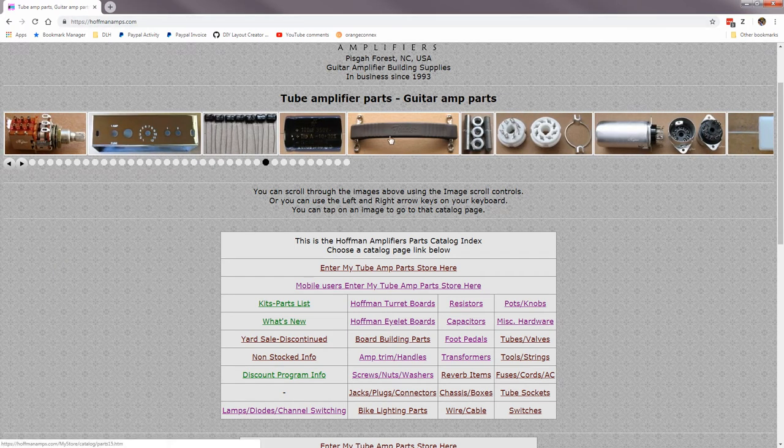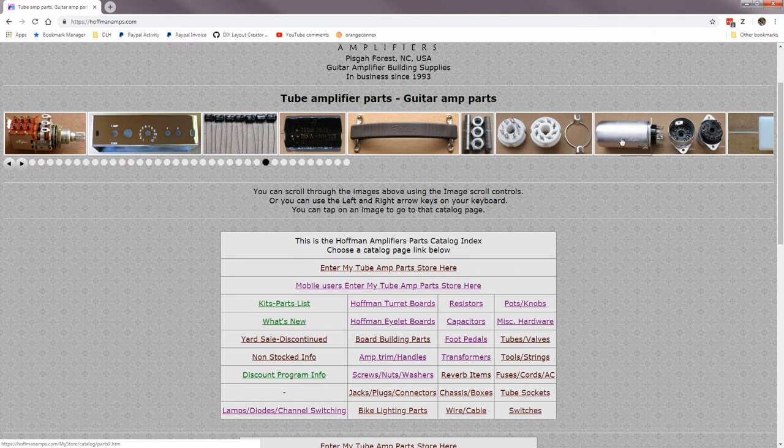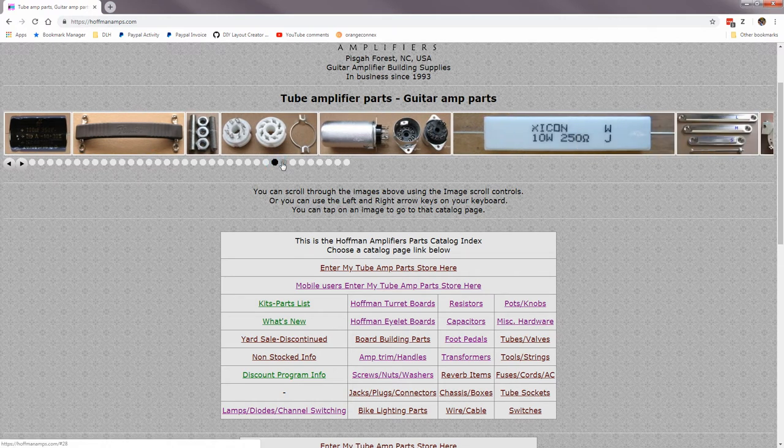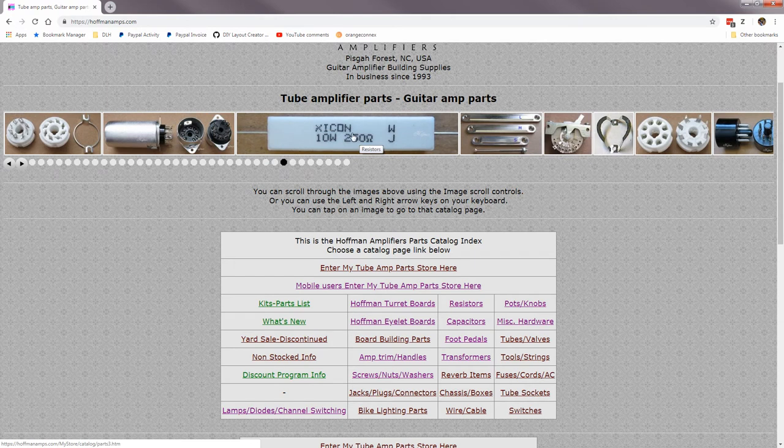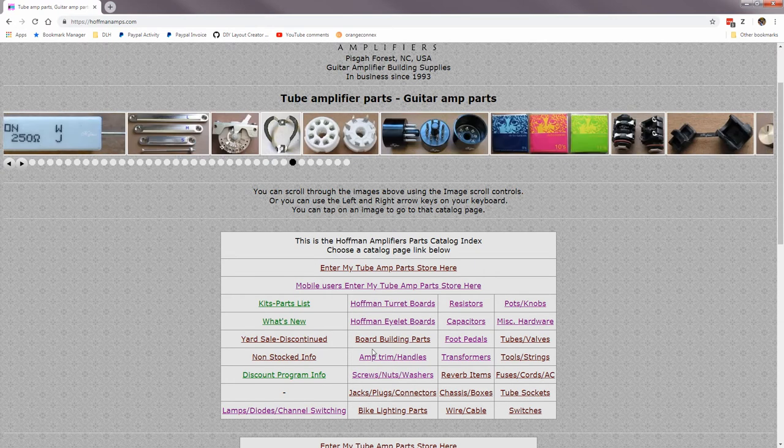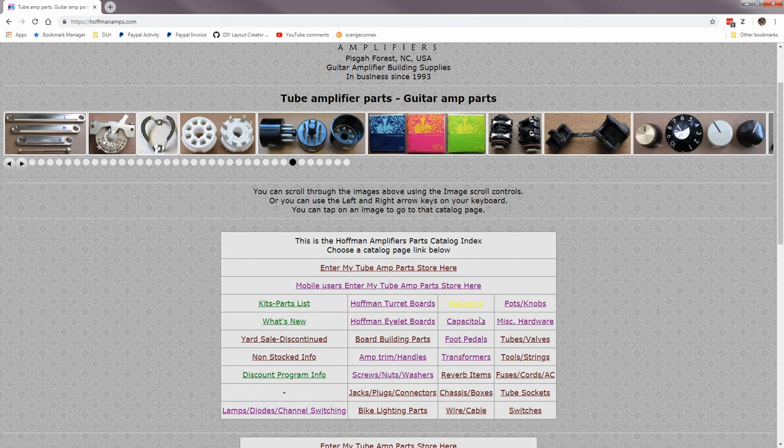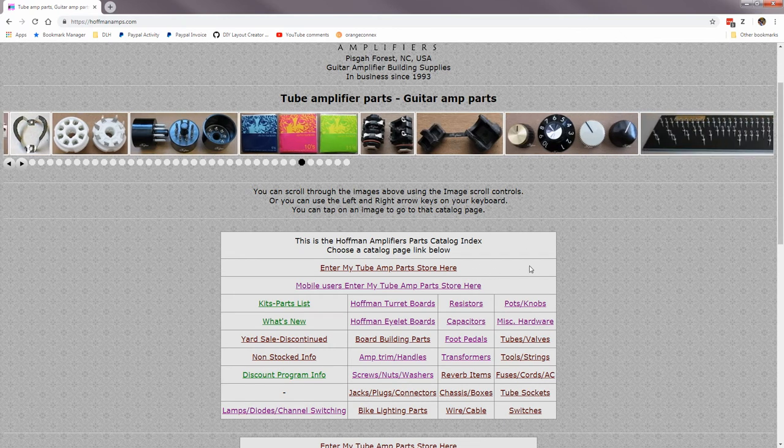Clicking on any of these scrolling images up here can get you into a catalog page. Like that'll take you to the resistors page. Down here is a table that'll take you into all the pages, so let's just go to a page.